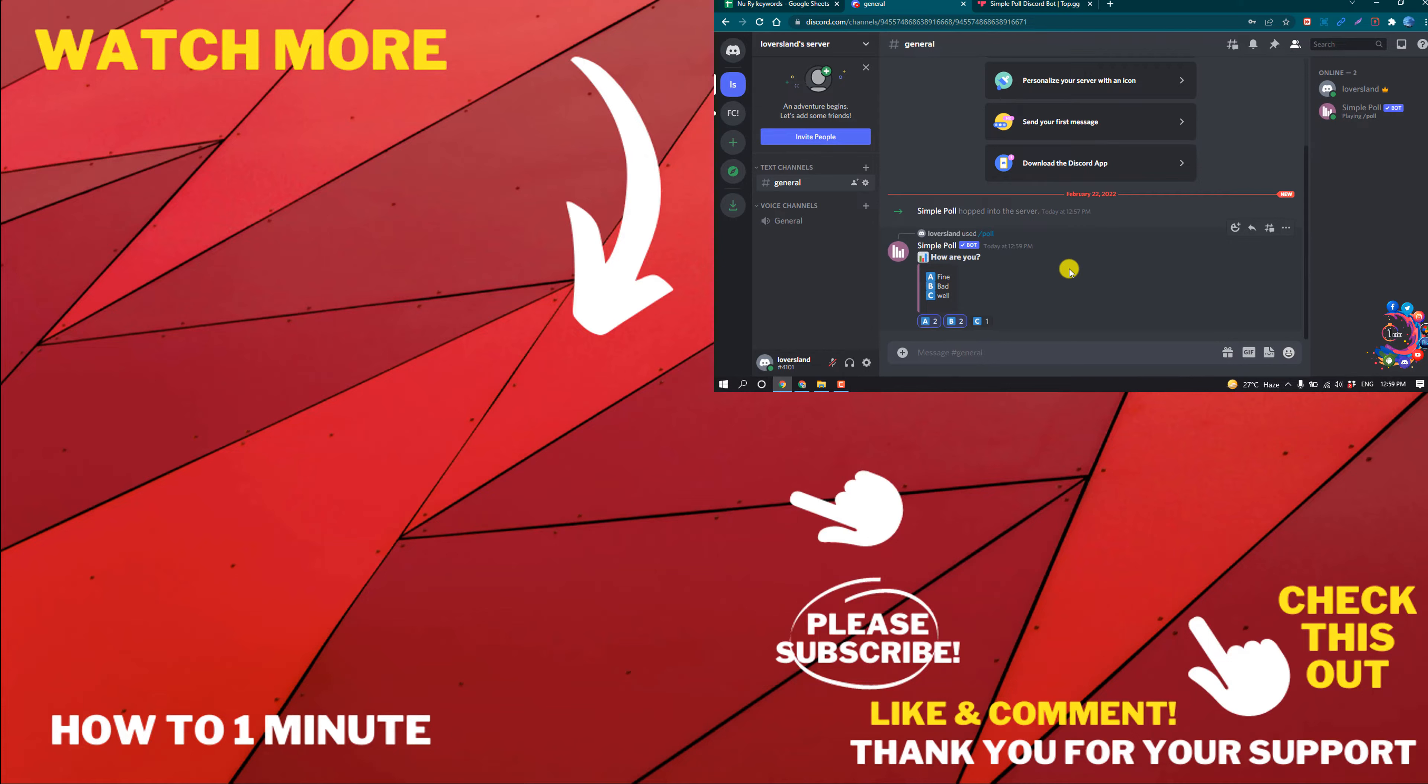And give another space and give another quotation and give your second answer. And you can add up to 10 answers.